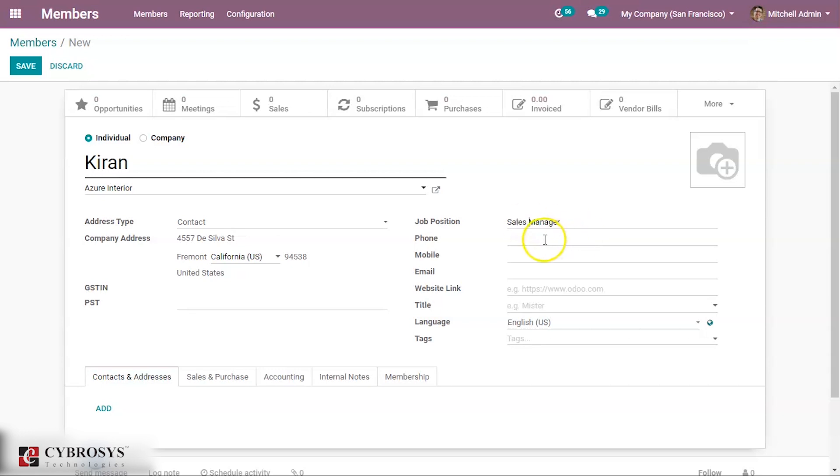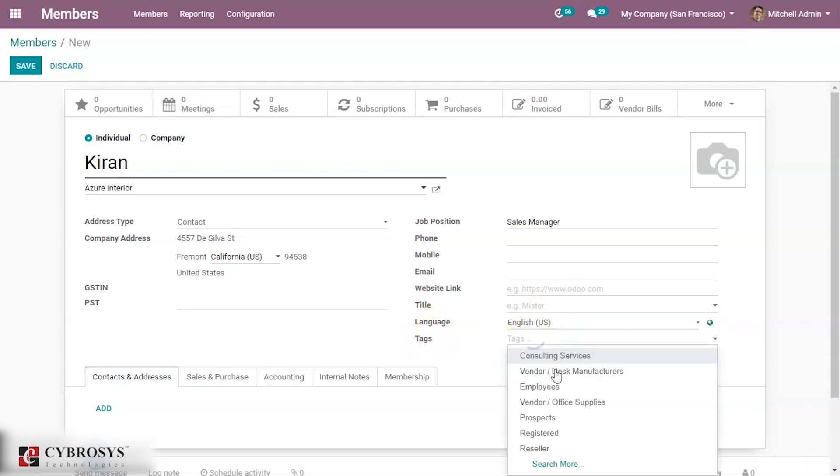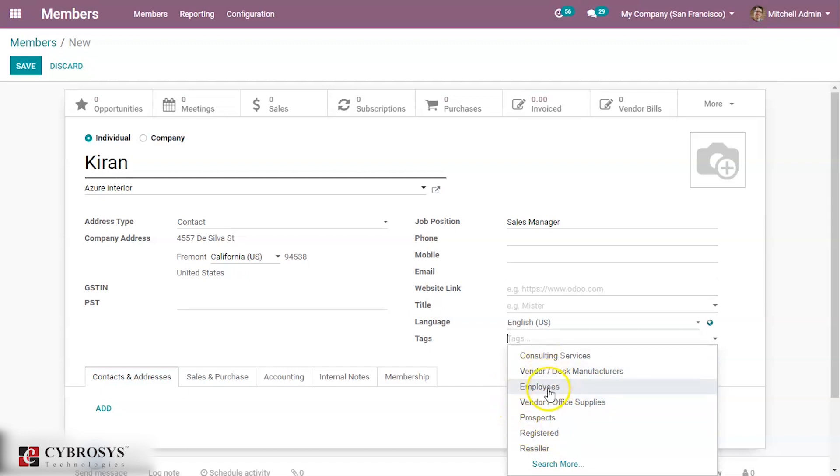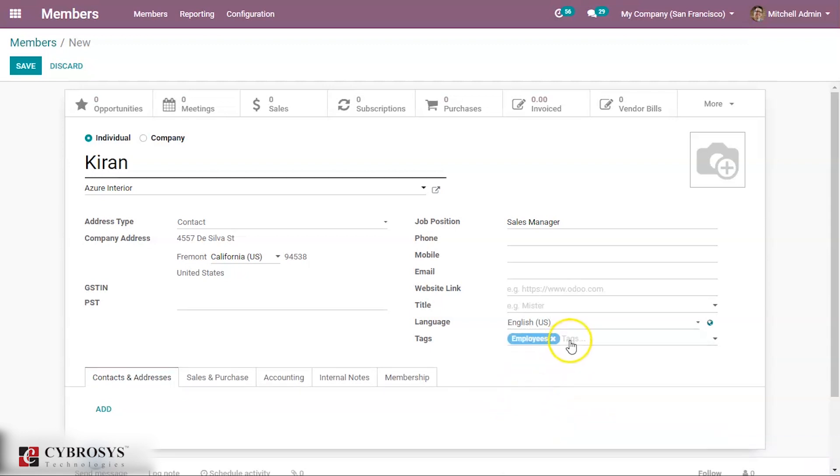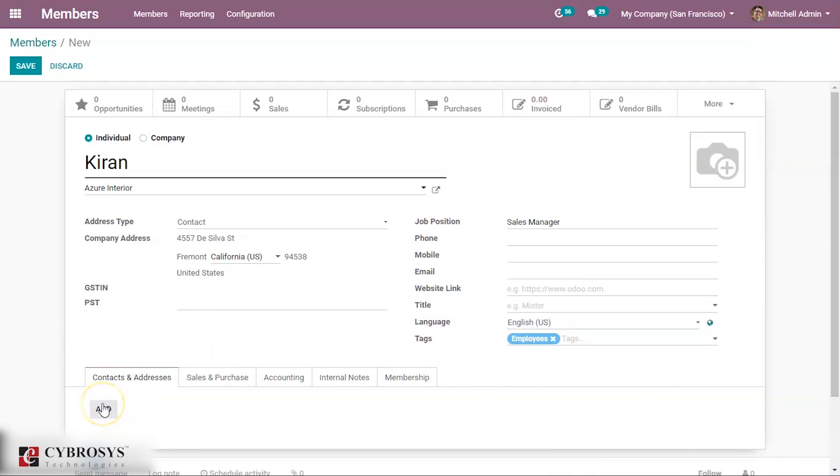Then his phone number, mobile, email, other details like website link, title - it can be like miss or mister and all. Then language, tags can be given - it can be like employees, okay, like that we can give tags. Then you can add contacts and addresses just like what you have seen in the creation of a contact.